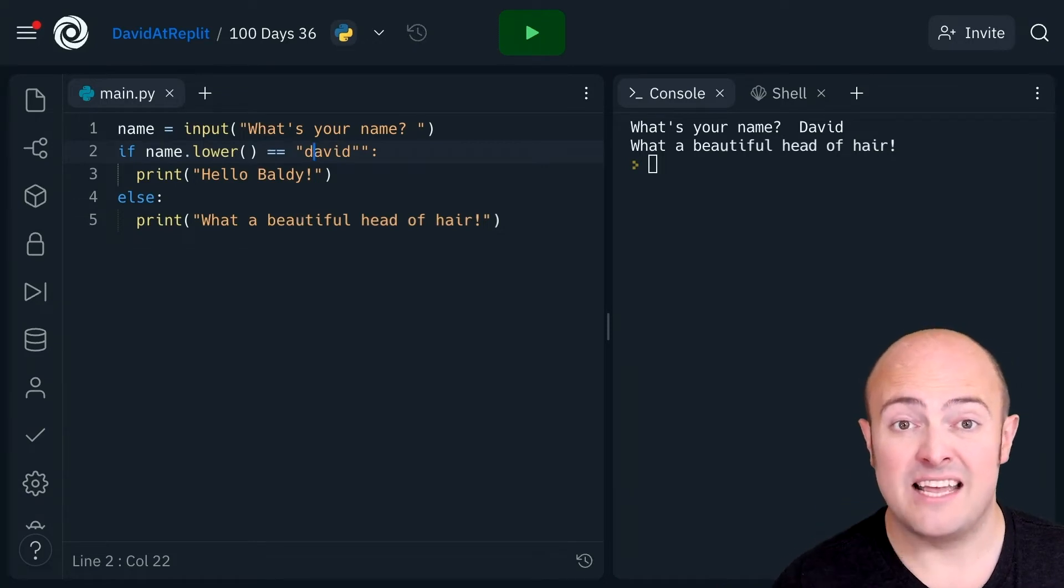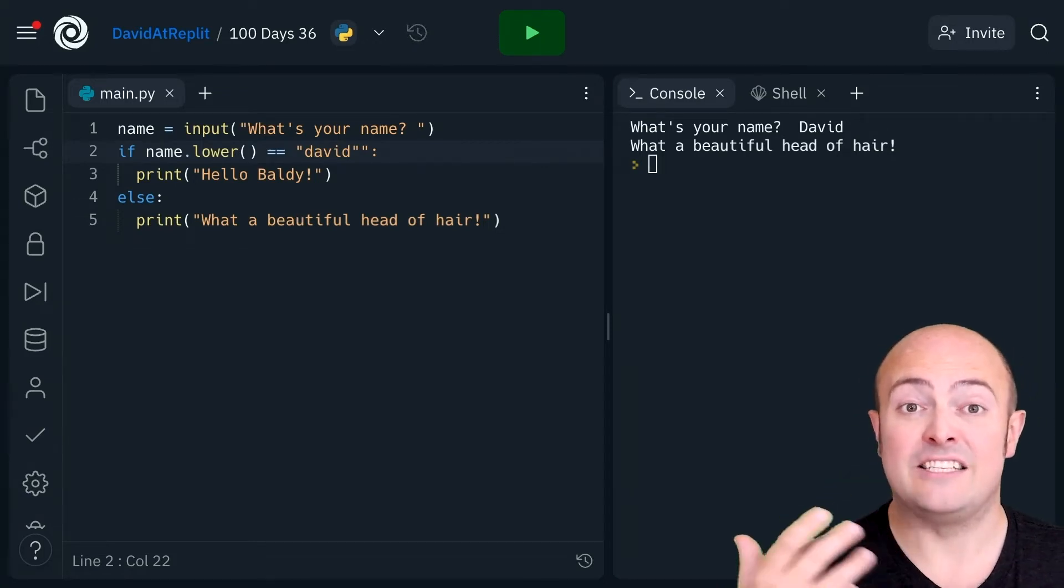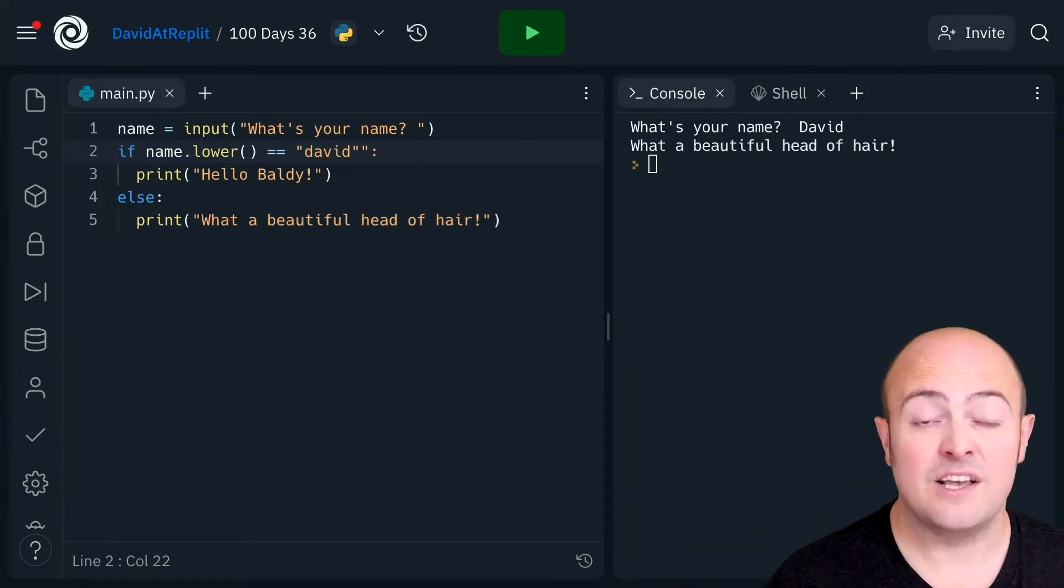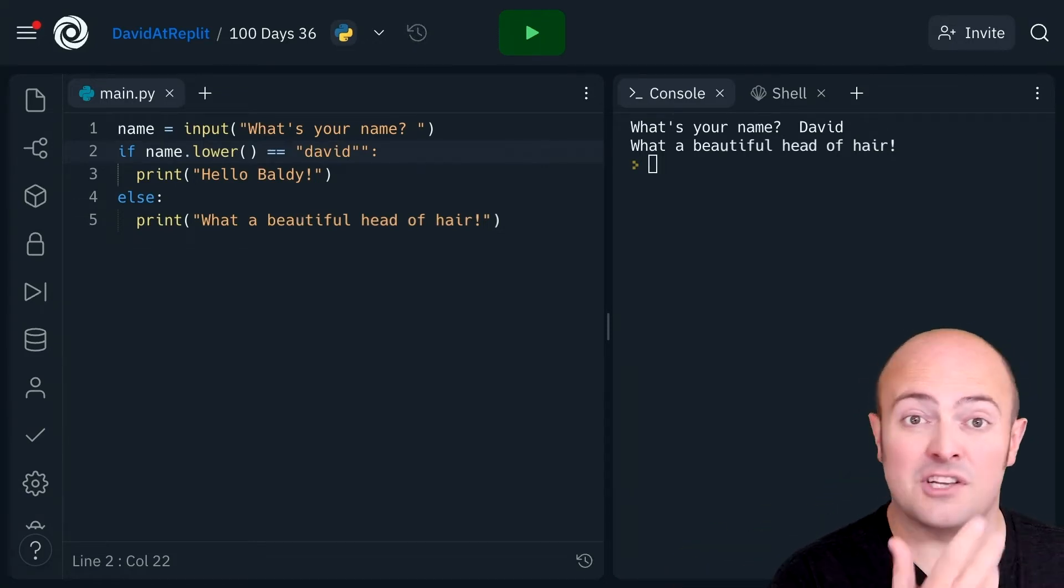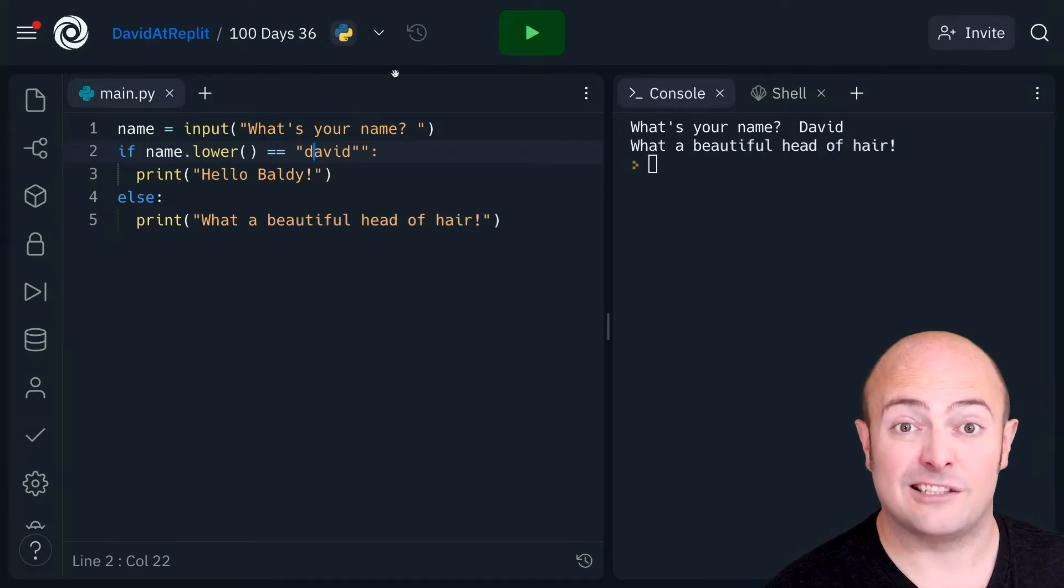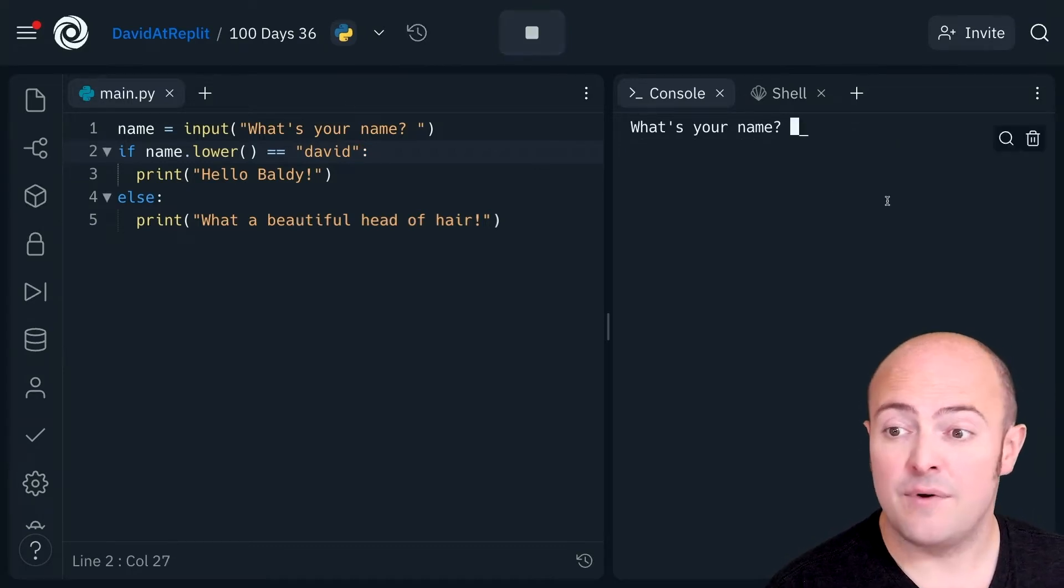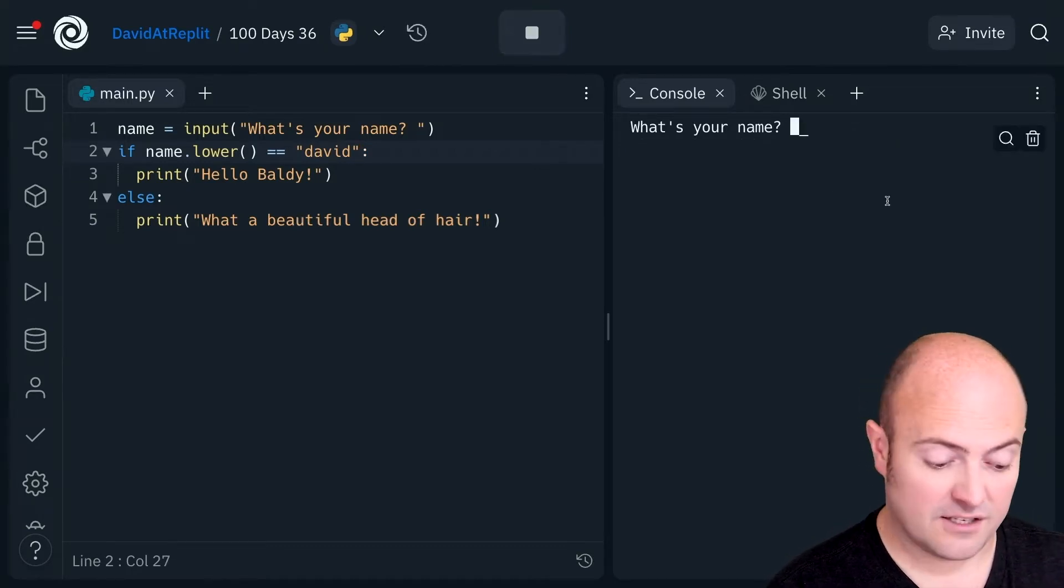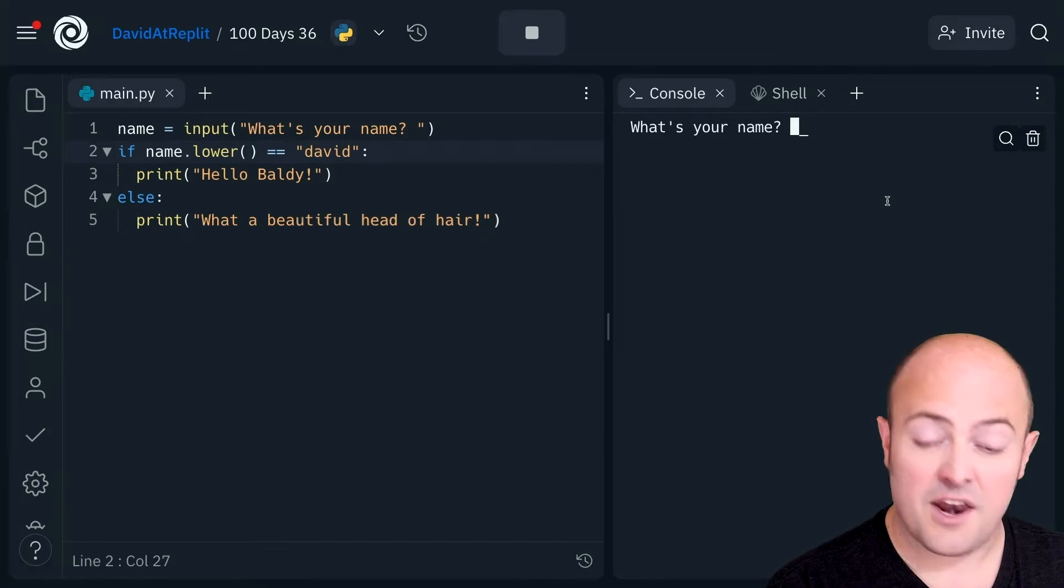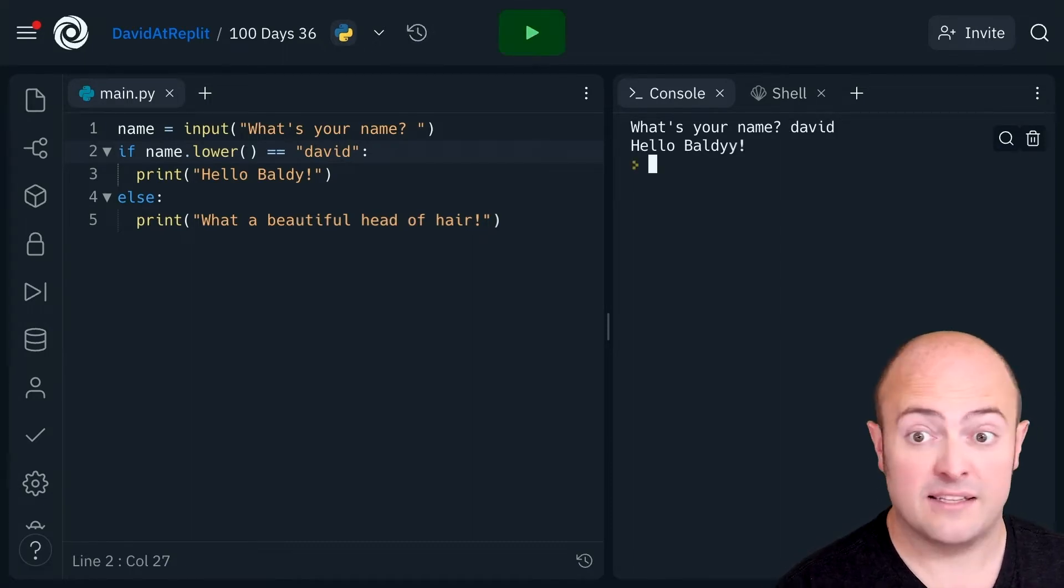Similarly if I did dot upper I'd need to do it in uppercase. If I did it in dot title I'd need to do it in dot title case. If we run the program now it can ask us our name and I can type it in lowercase and it insults me.